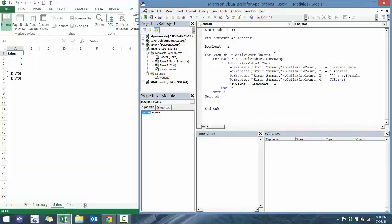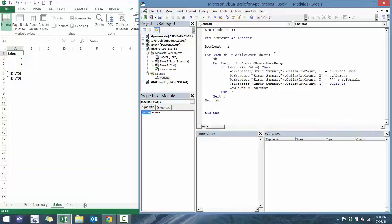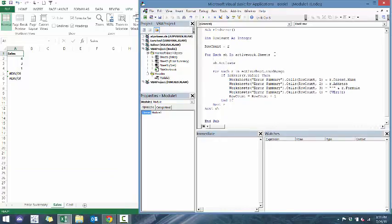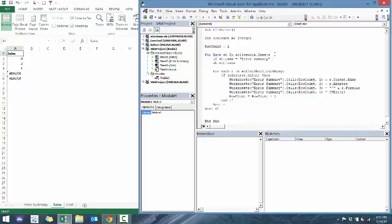But what I also want to do is make, so let's go sh.activate. What I also want to do is make sure that if it is, if it is another sheet, if it's the current, the first sheet with all the errors, I want it to skip it. So if sh.name equals errorsummary, then I want to go to, then go to skip sheet.